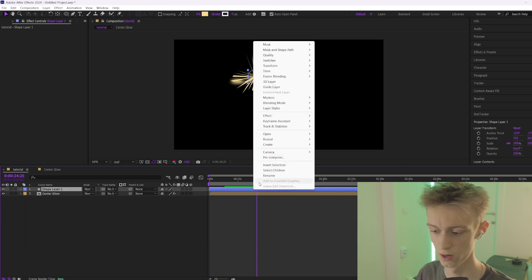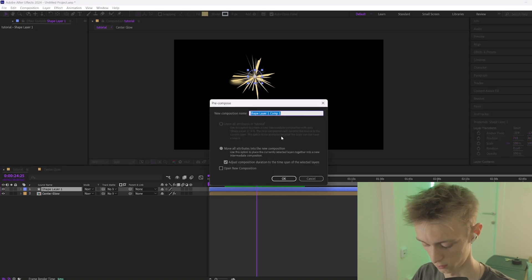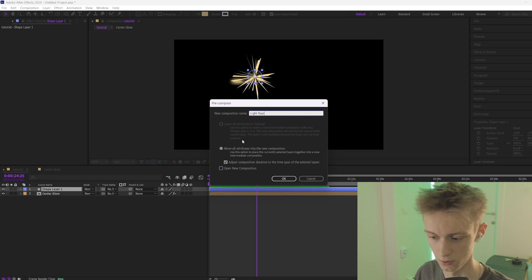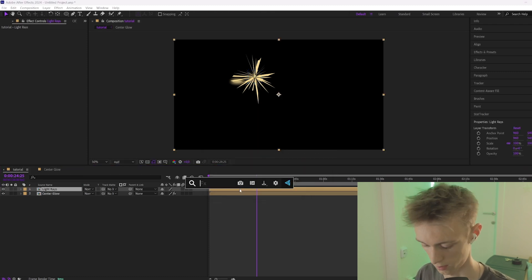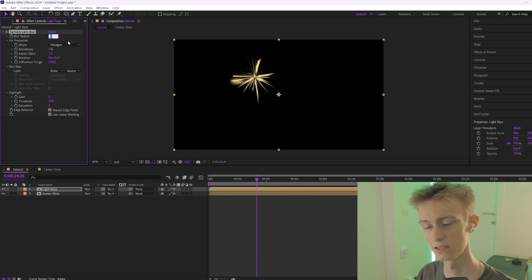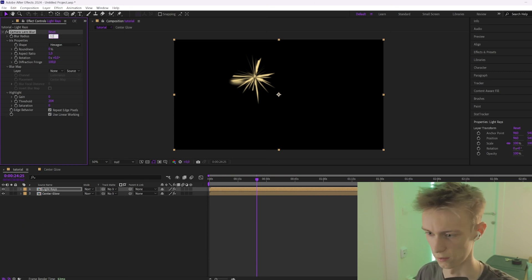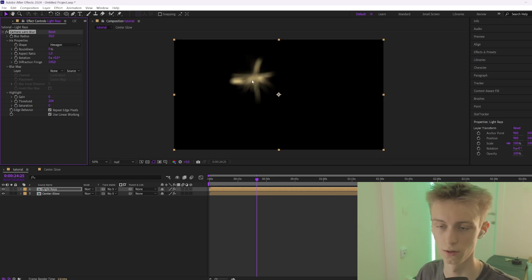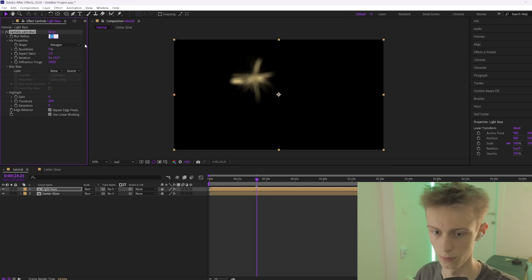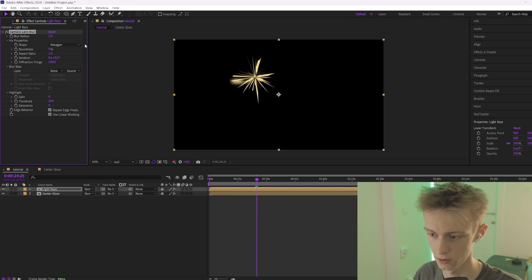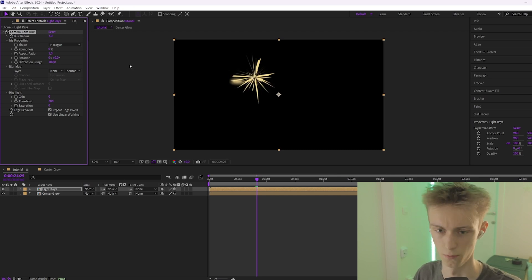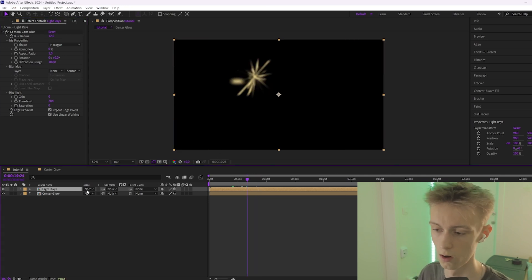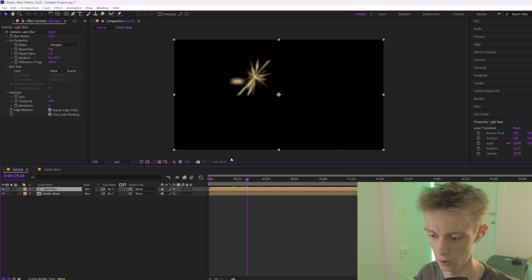Do the exact same thing — pre-compose it. Let's call this 'light rays'. Enable these two settings and click OK. Then add Camera Lens Blur again, this time something like 12. The reason we use 12 and not 30 is because we still want to see the spikes coming out, but we don't want them too sharp, so 12 is the right balance.